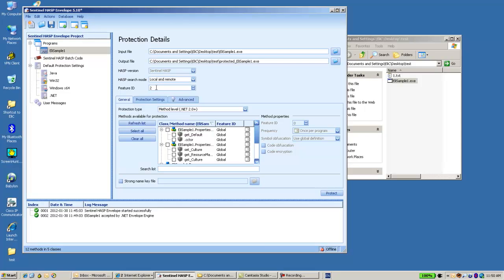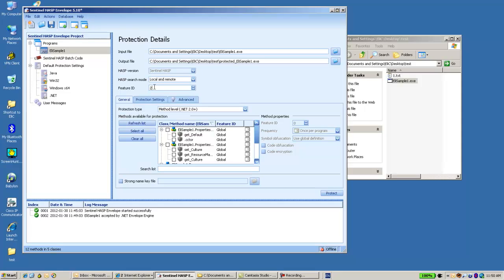So this means that feature number 2 is the first feature that the Envelope application will look for while the application launches. This is the main one that is going to be used. And if it does not exist then the application will not start.